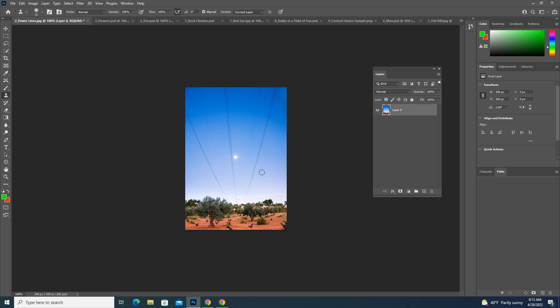And so one of the problems that that presents, when we want to get rid of these power lines and we want to get rid of the high tension or the power tower down there, one of the problems that's going to present is I don't have the same color in any place on here.